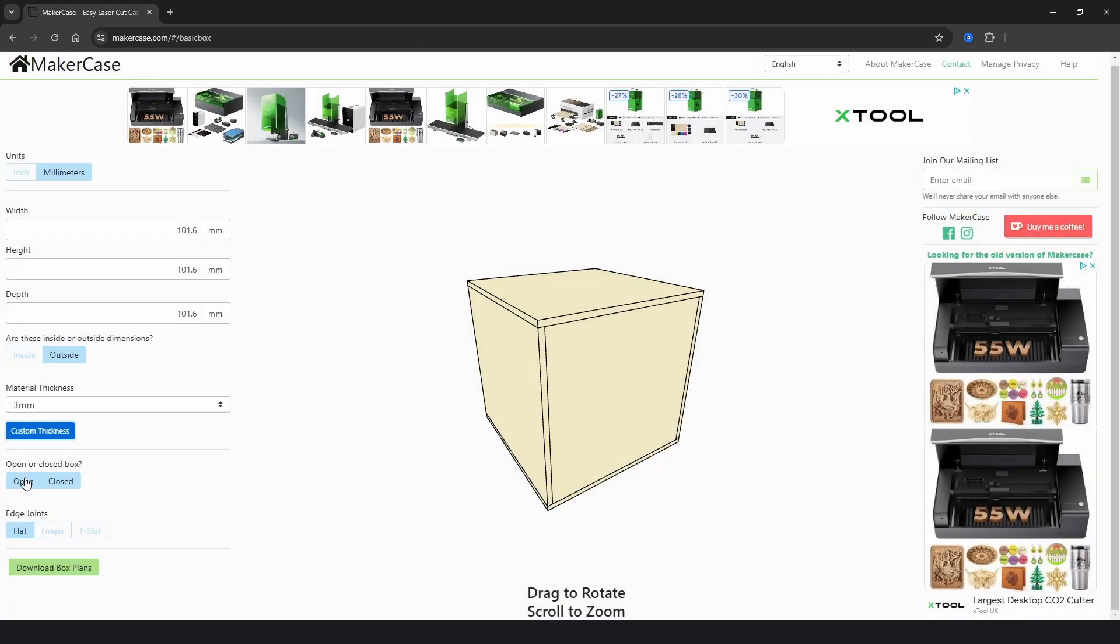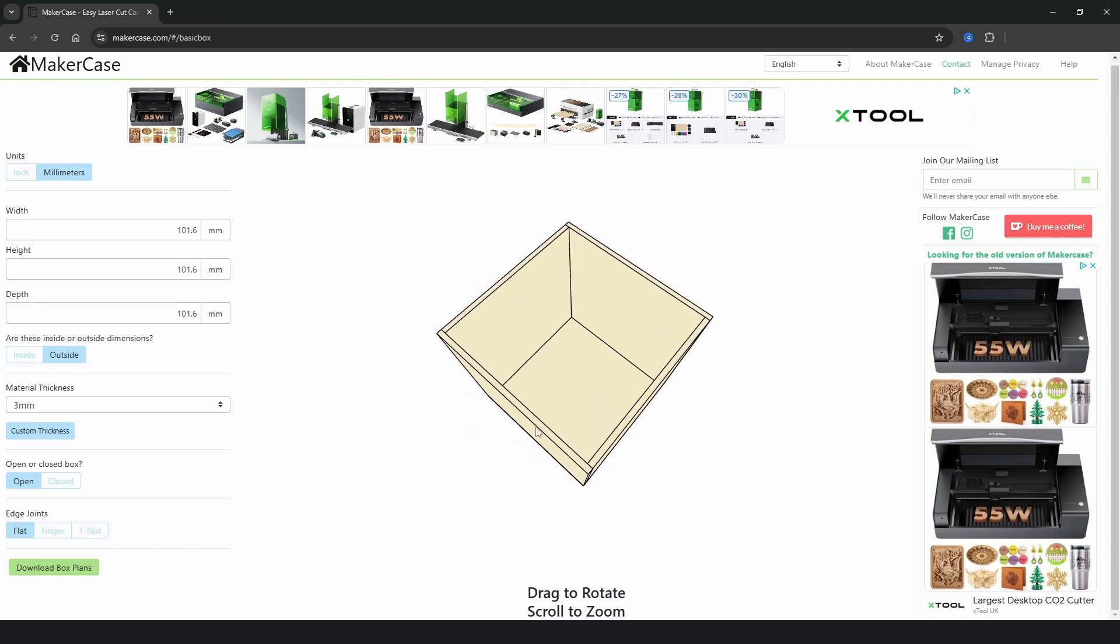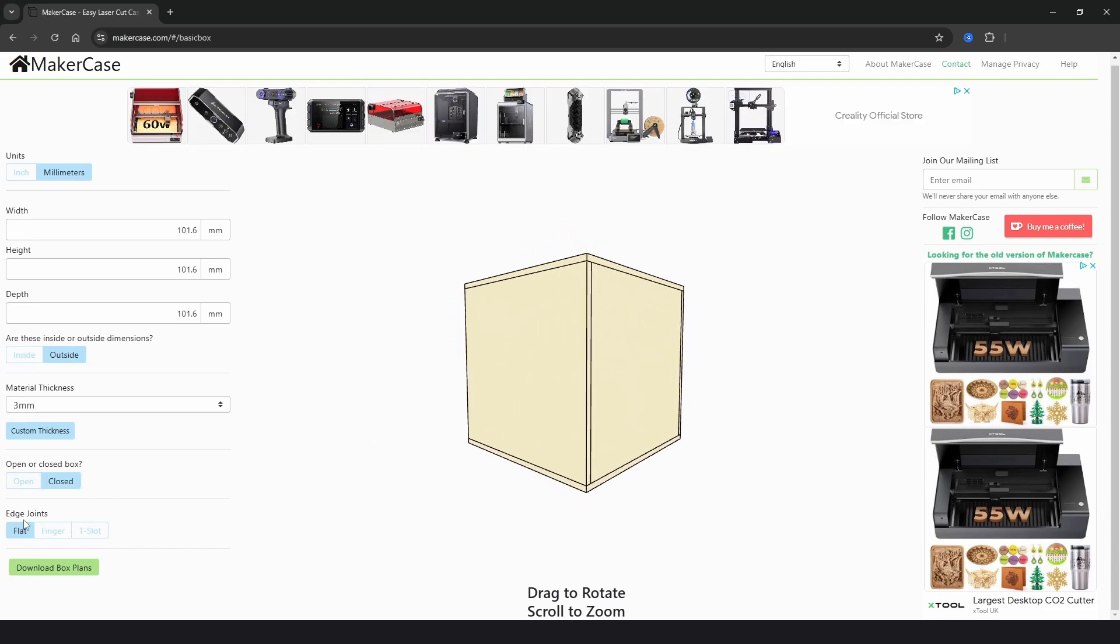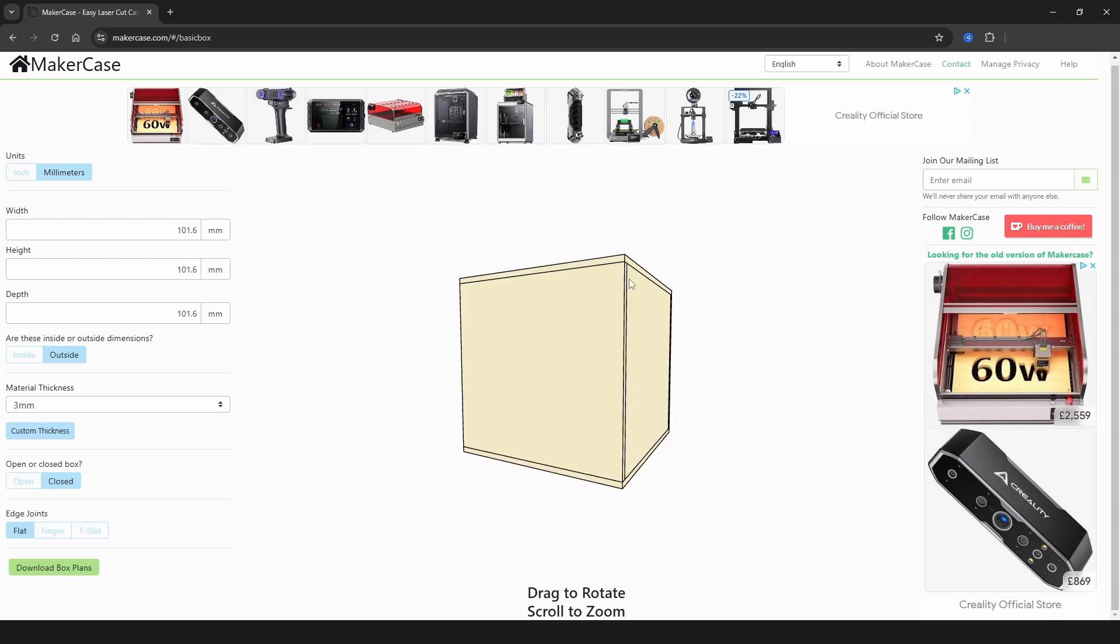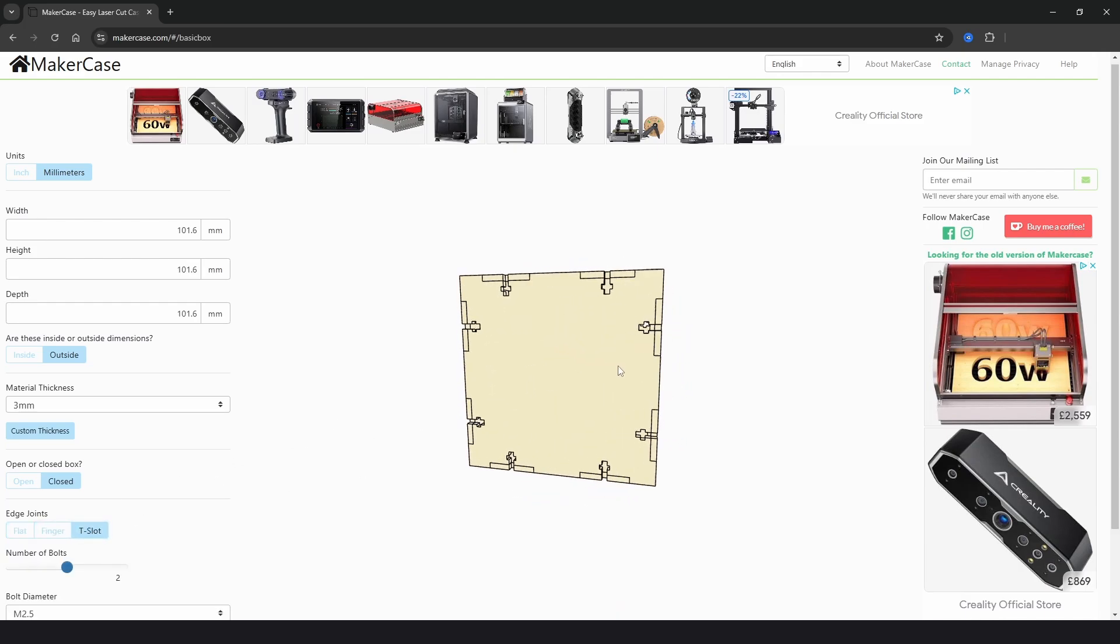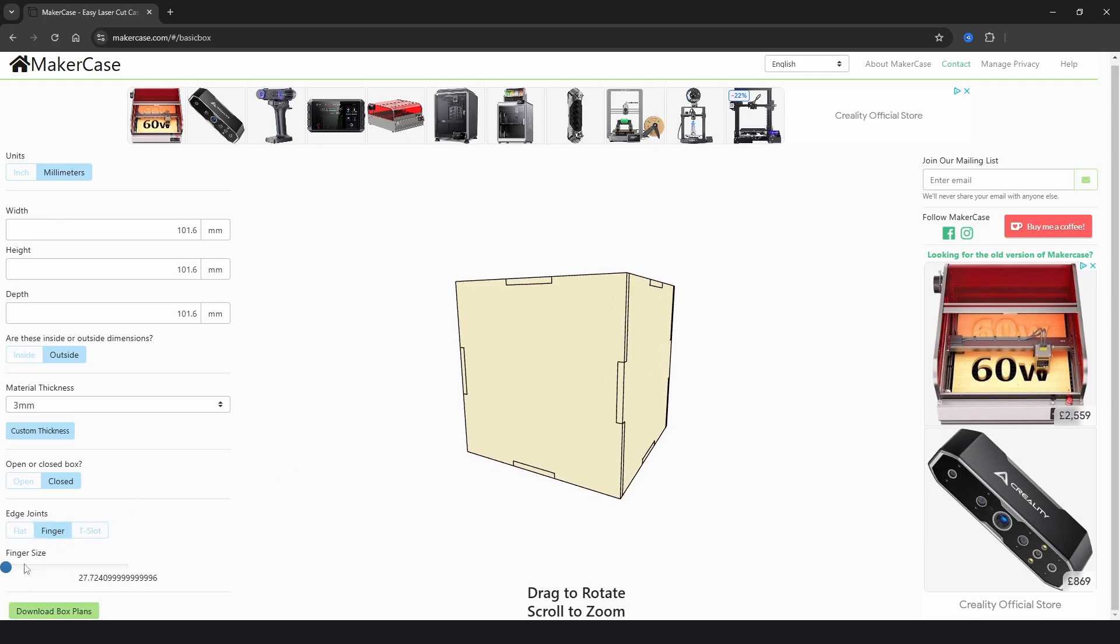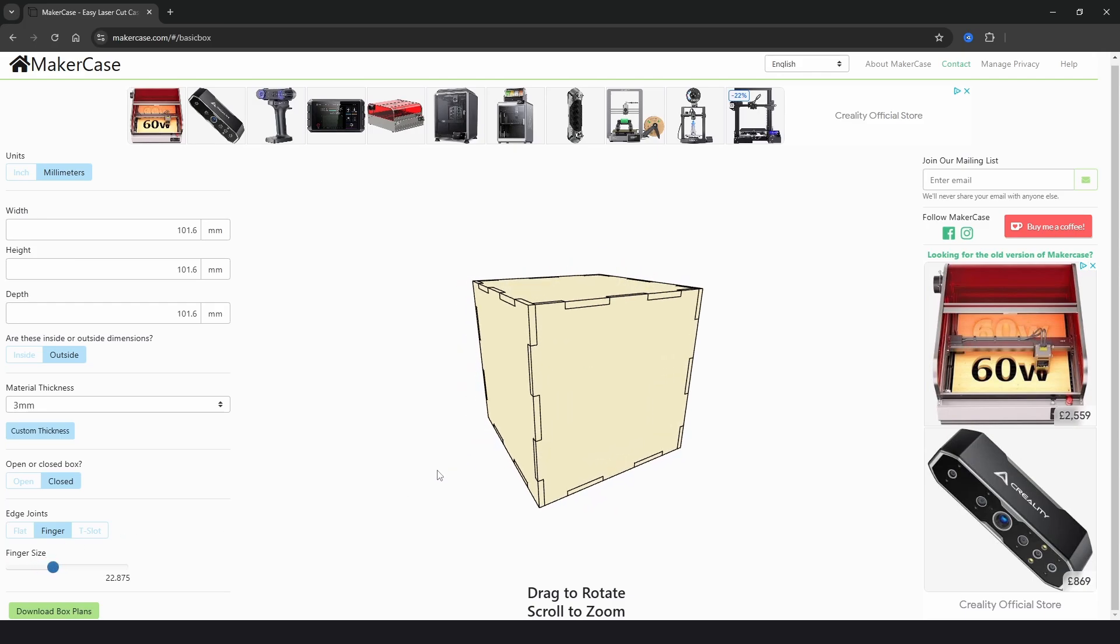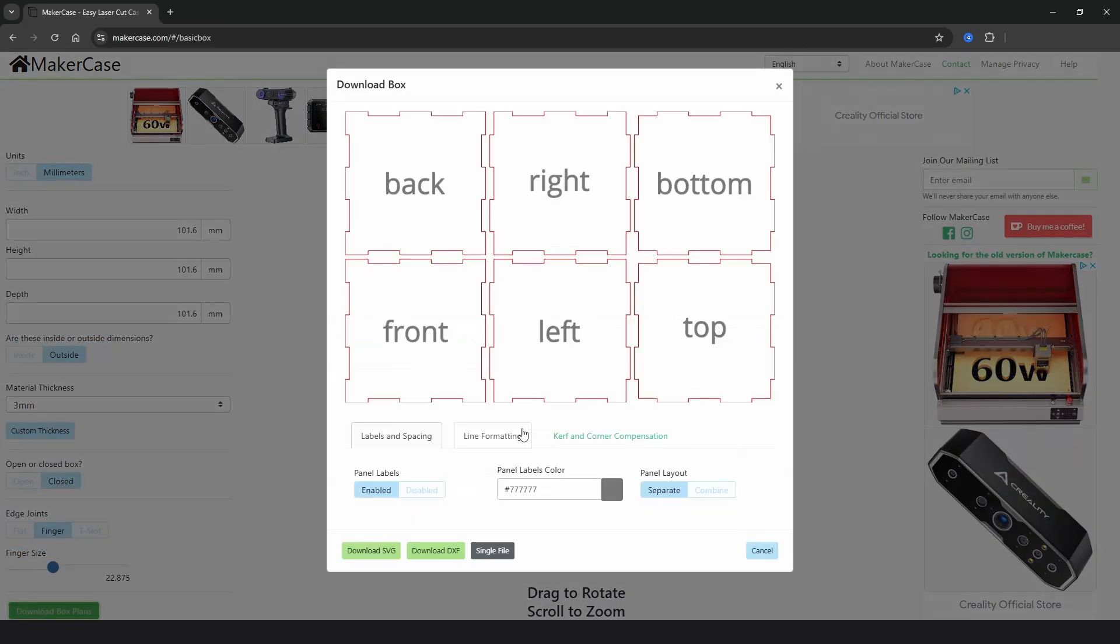We can choose whether or not we have an open top box or a closed box. And then there's options for the different edge joints. At the moment it's flat with straight edges. There's a choice of finger joints which are the slots and tabs, and T-slots which personally I've never used. But if we go back to finger we can use the slider to alter how many finger joints we have. And once you're happy with the design we just need to click on download box plans.